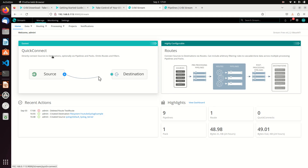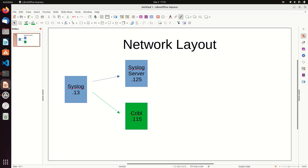Welcome to the next installation of my videos on using Cribl as a syslog replacement. I'll go back to my little drawing here. The principle was I originally had a syslog-ng server — this was the client, here was the server — and what I want to do is have Cribl replace it. There are a lot of reasons to do that: to be able to create your own data lake, massage, and manipulate the data.